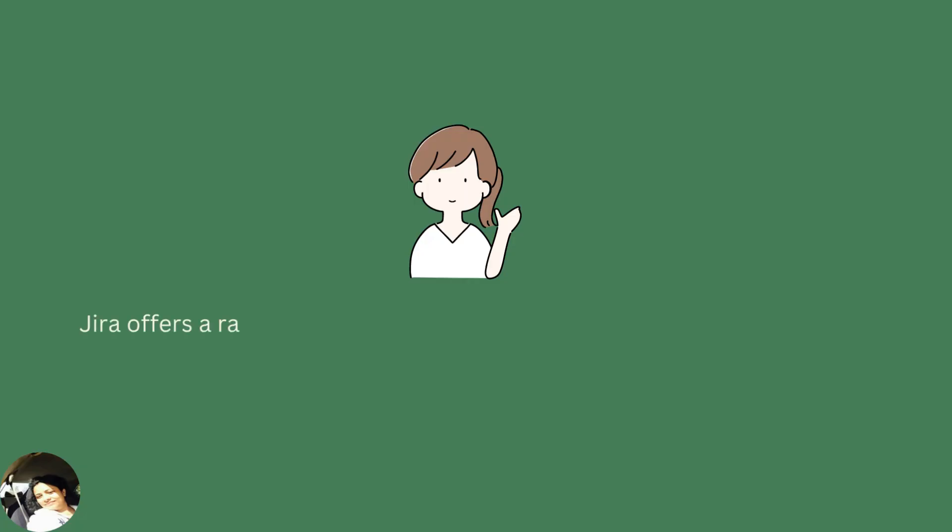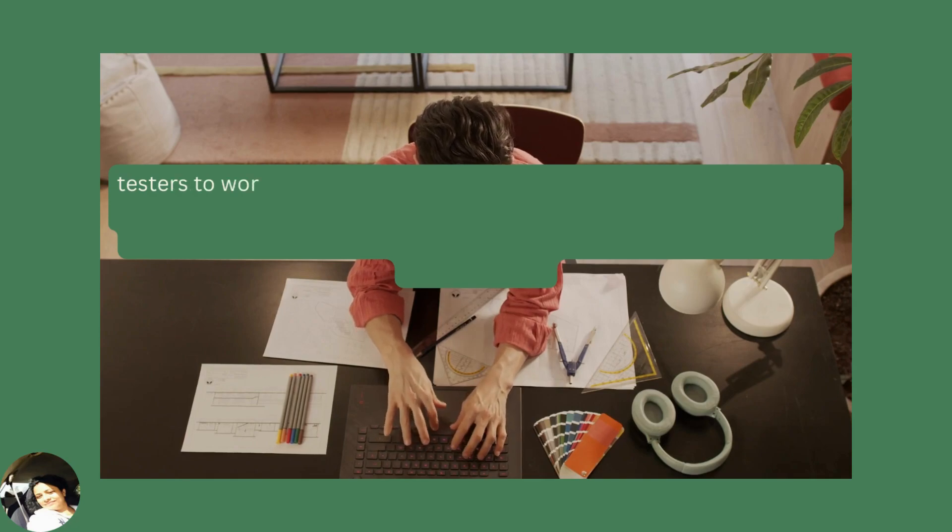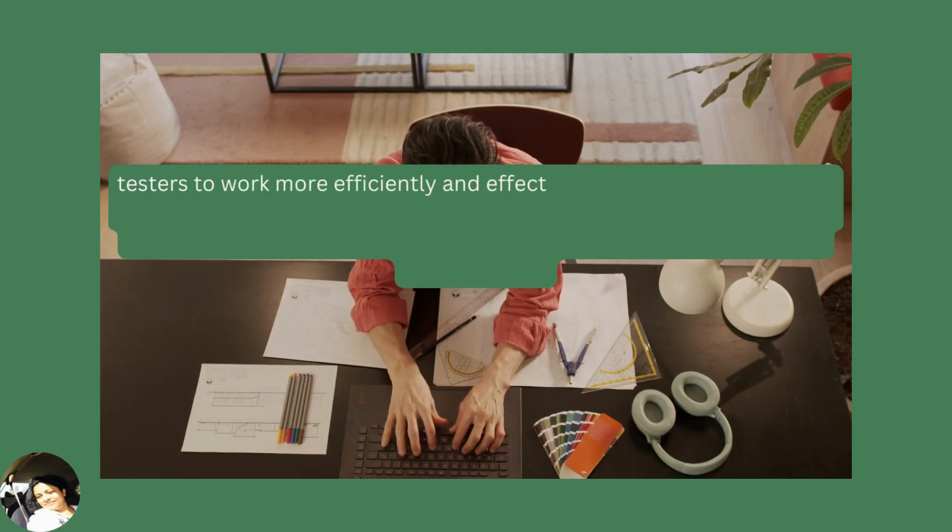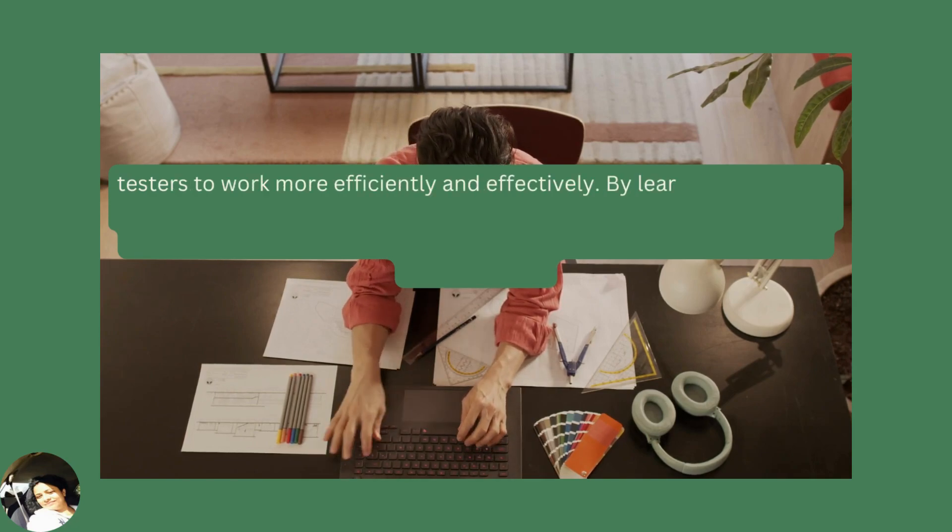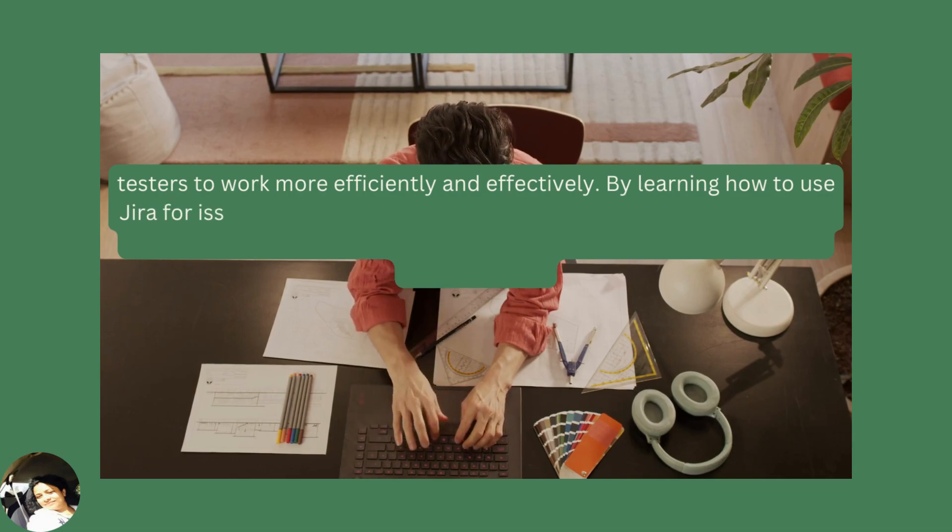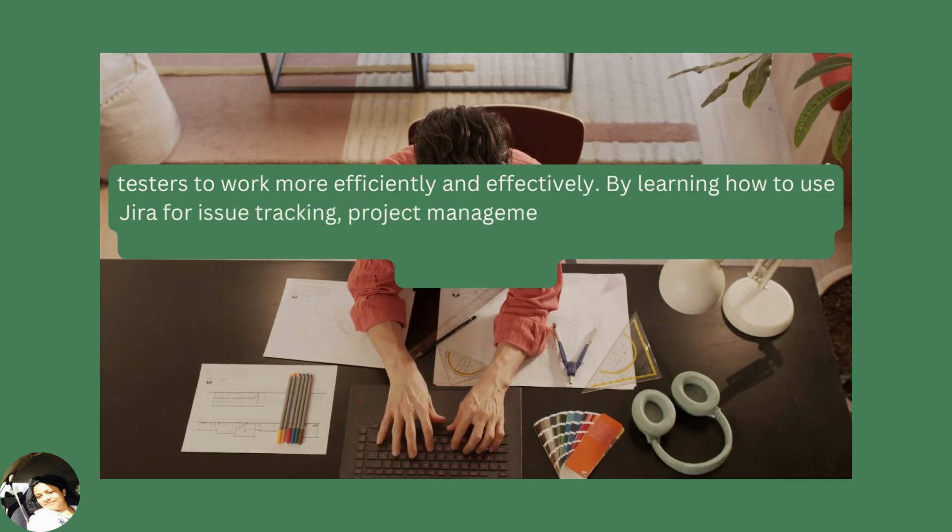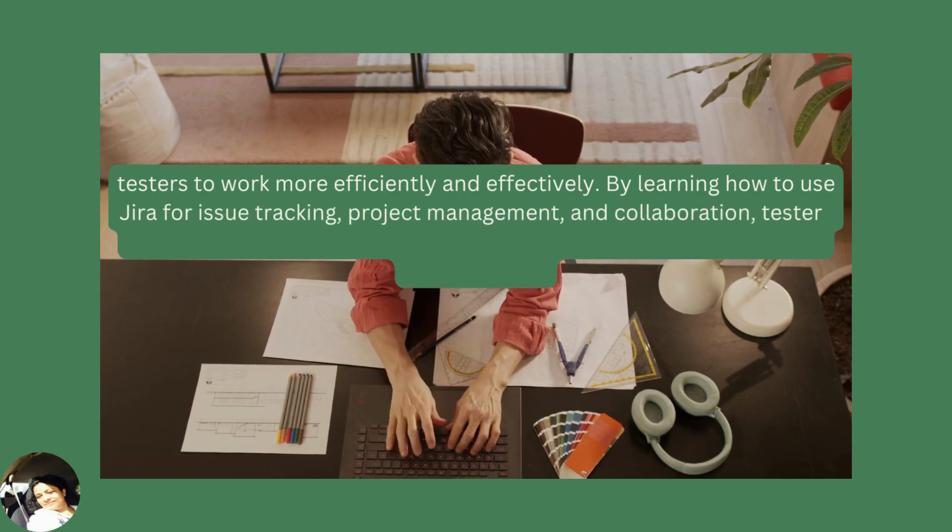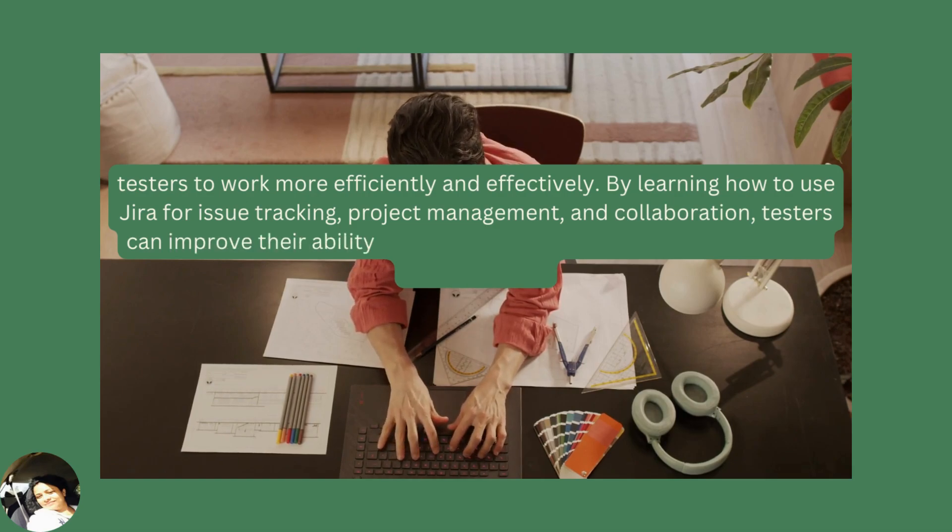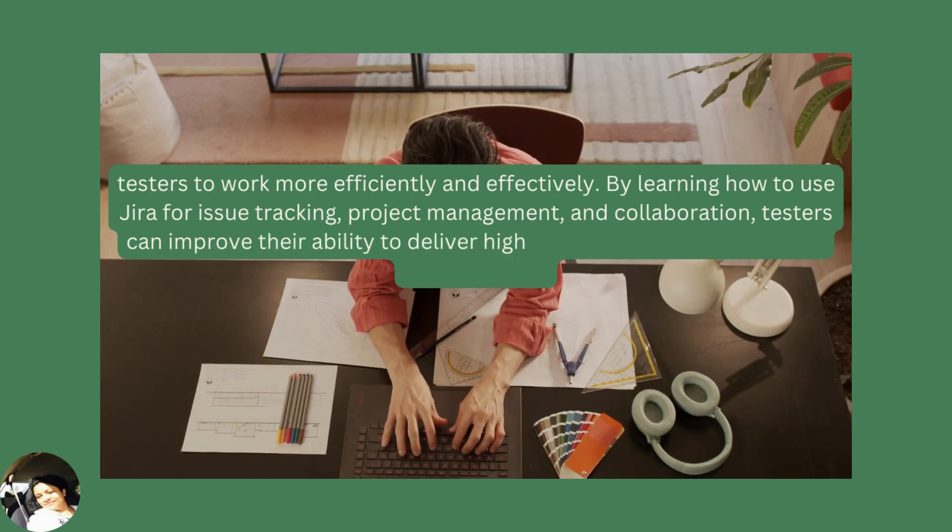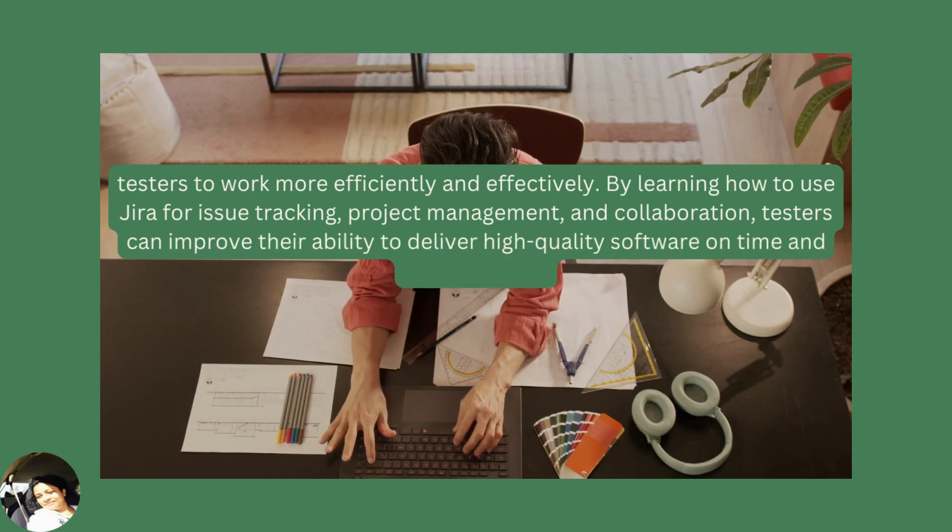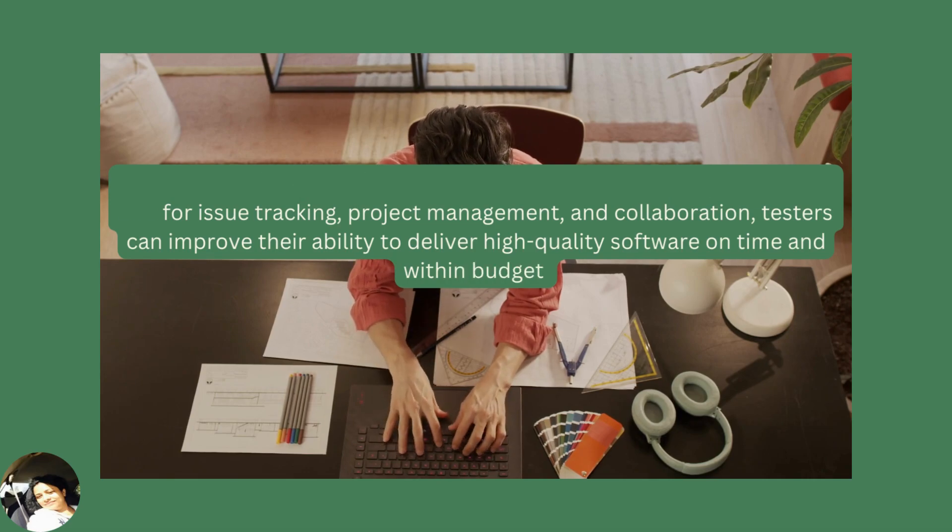Jira offers a range of features and capabilities that can help software testers to work more efficiently and effectively. By learning how to use Jira for issue tracking, project management, and collaboration, testers can improve their ability to deliver high quality software on time and within budget.